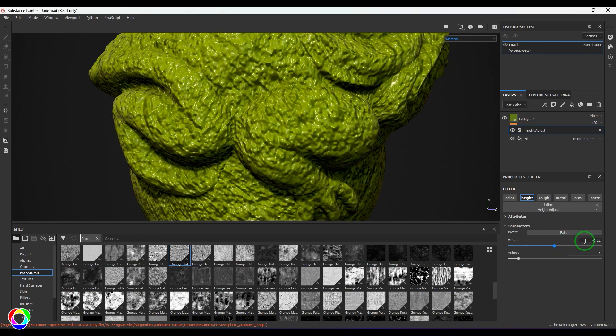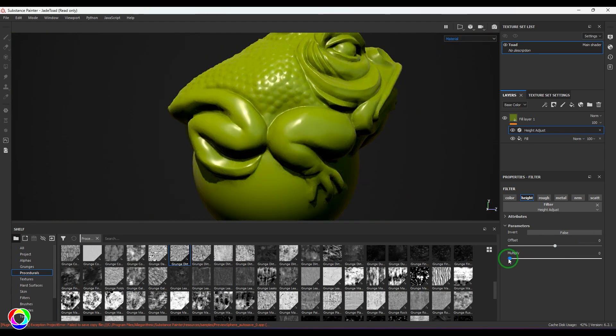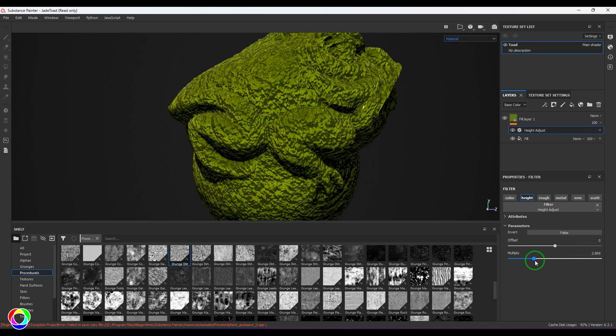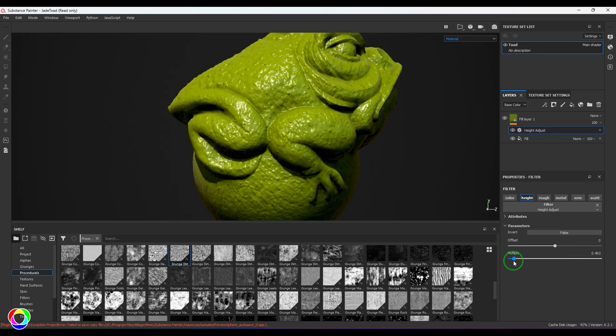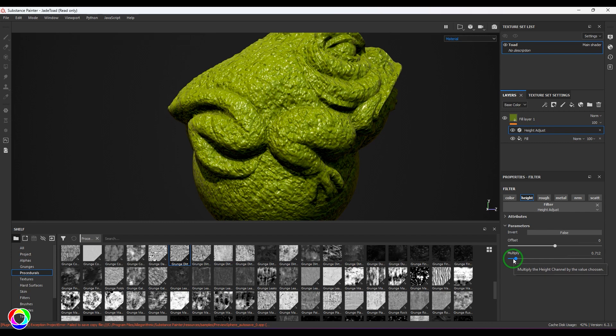And then we have the multiply value which is going to multiply the intensity of this bump. So overall it's just like a simple layer to control the values of the height adjust. Anywhere you want to crank up the values, feel free to use this filter.